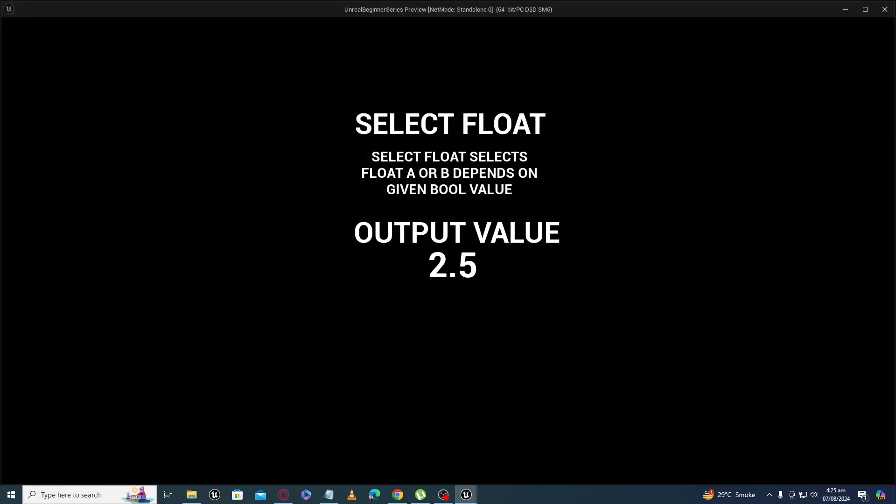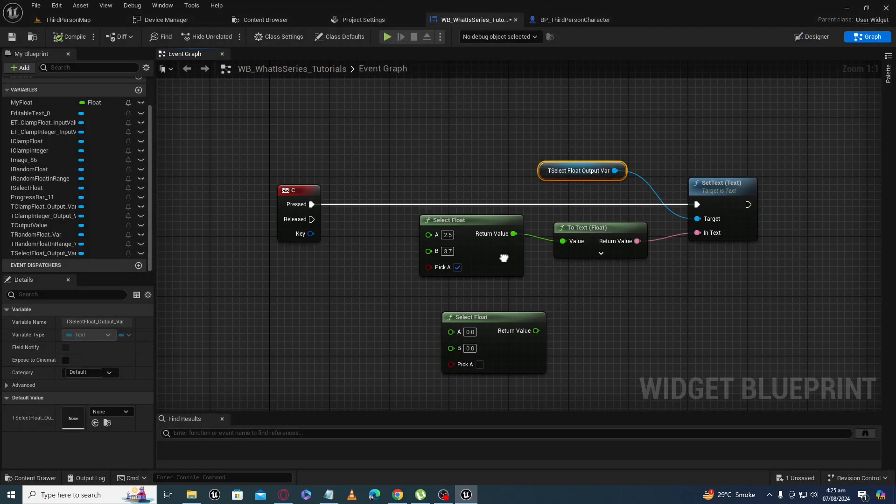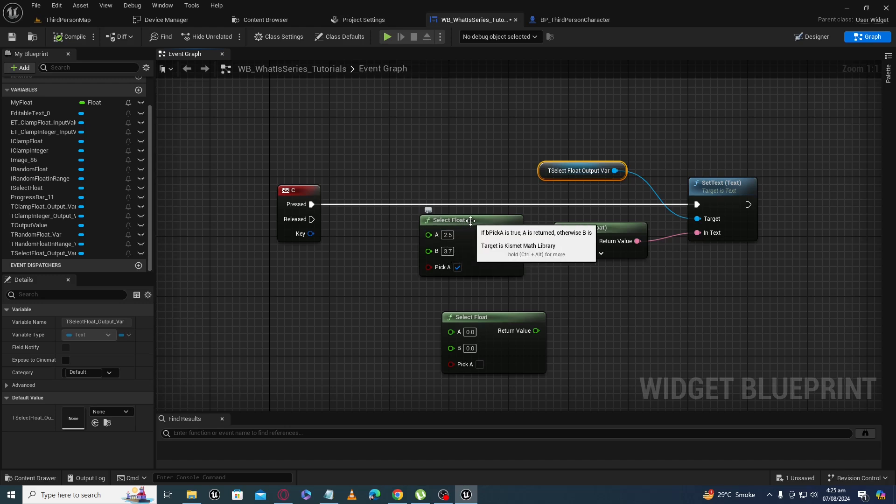So this was a tutorial about select float. In the next tutorial, we will go through select integer node. Till then, Assalamualaikum.